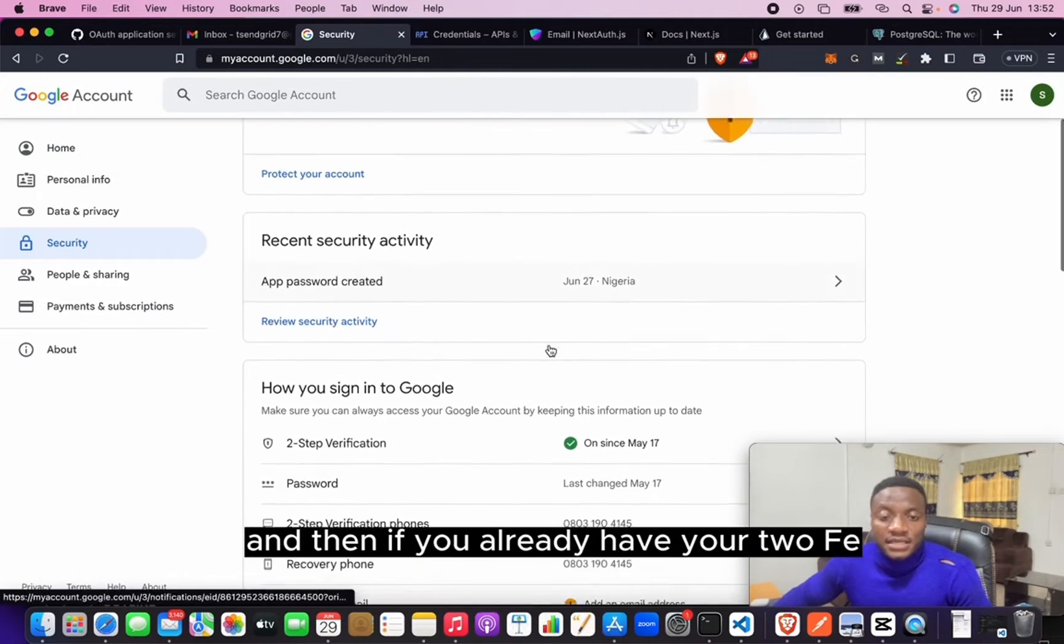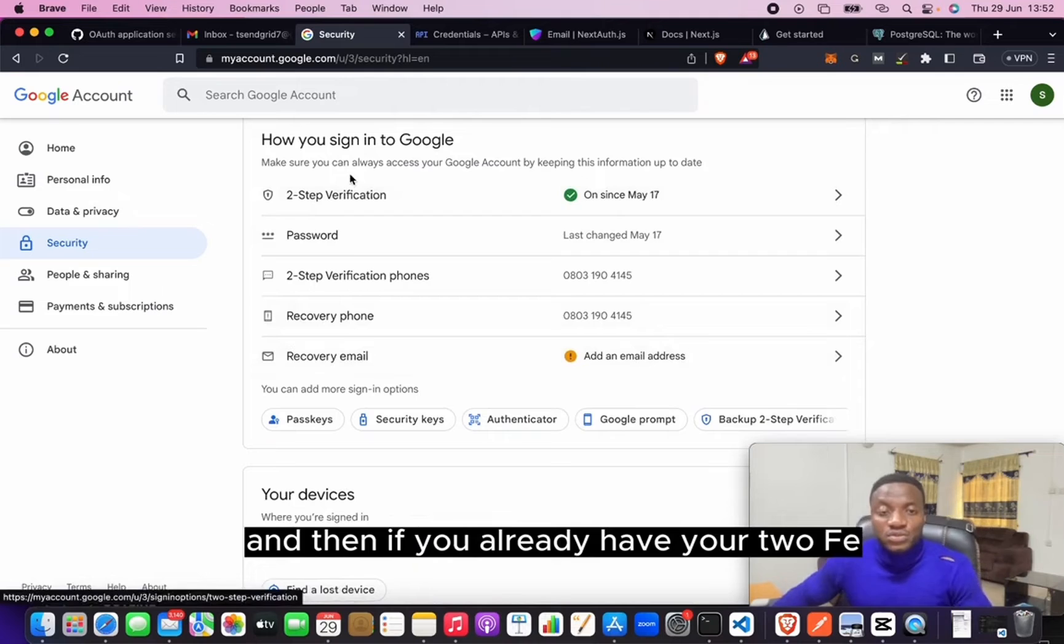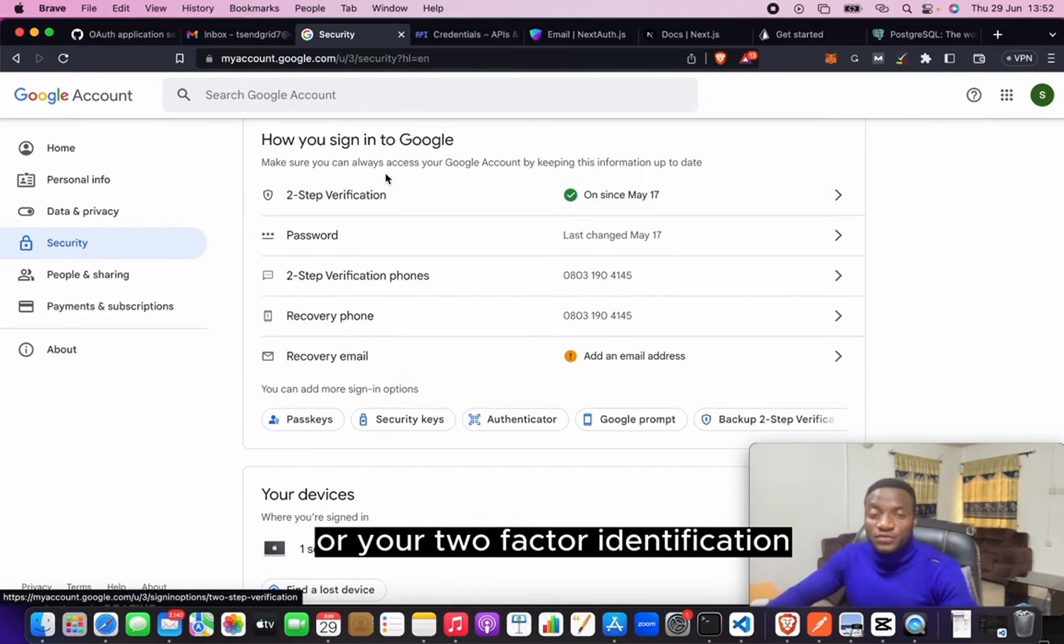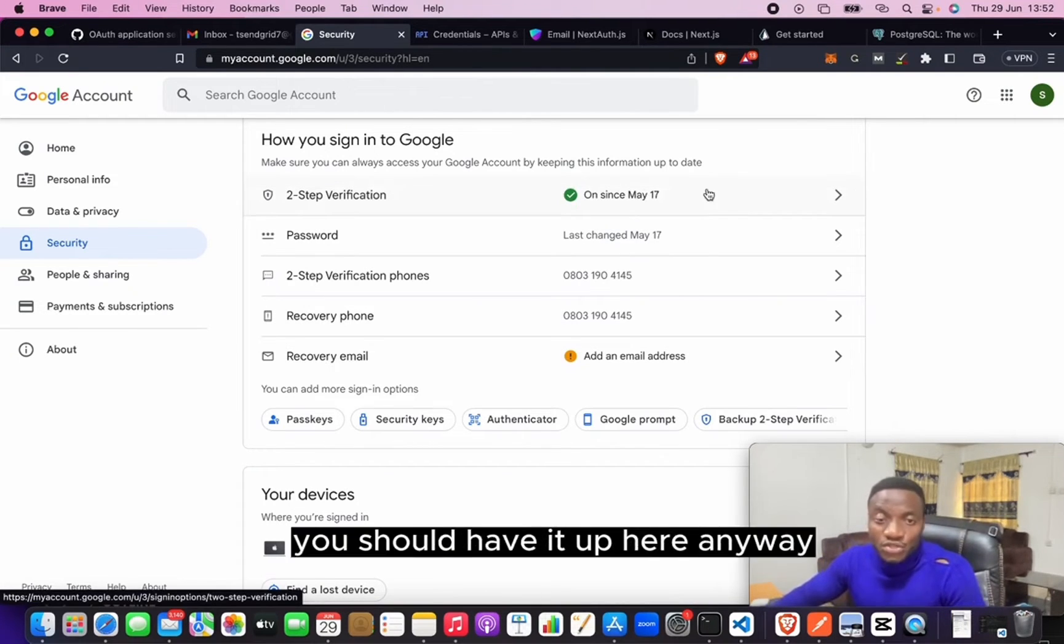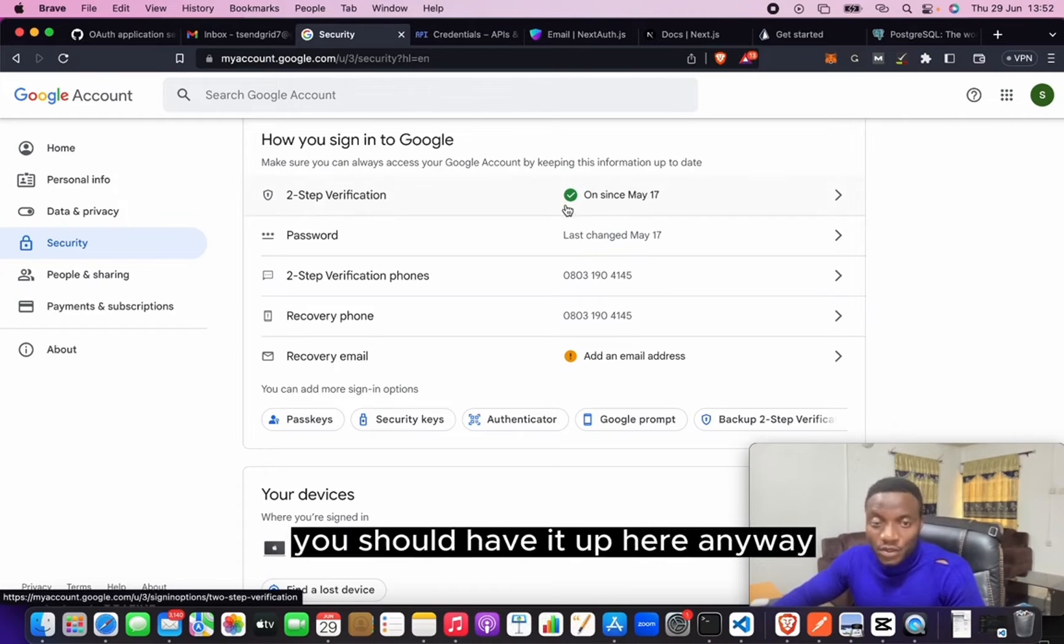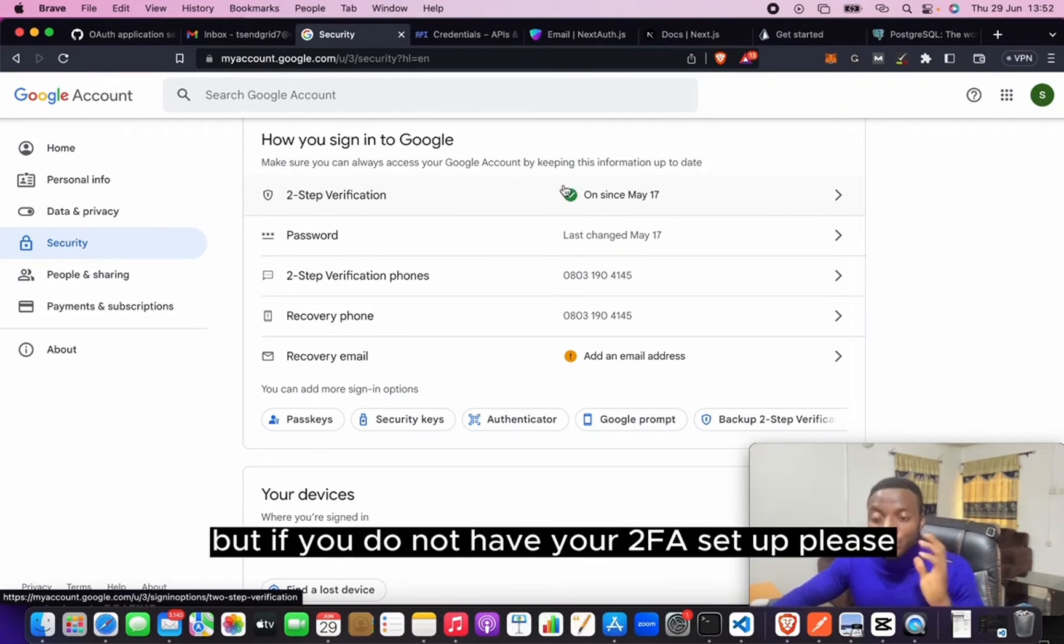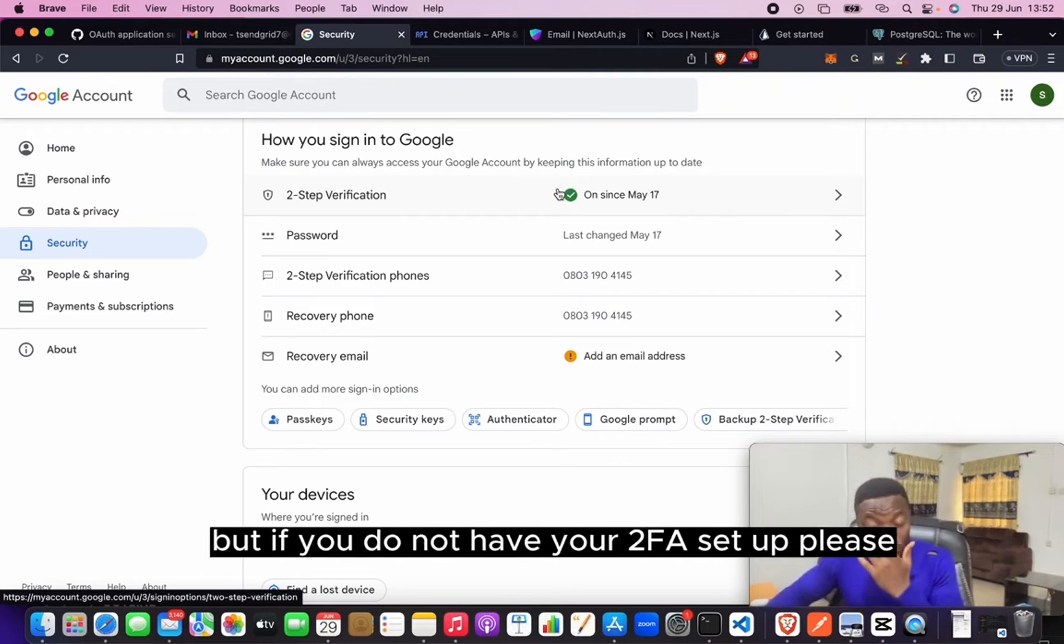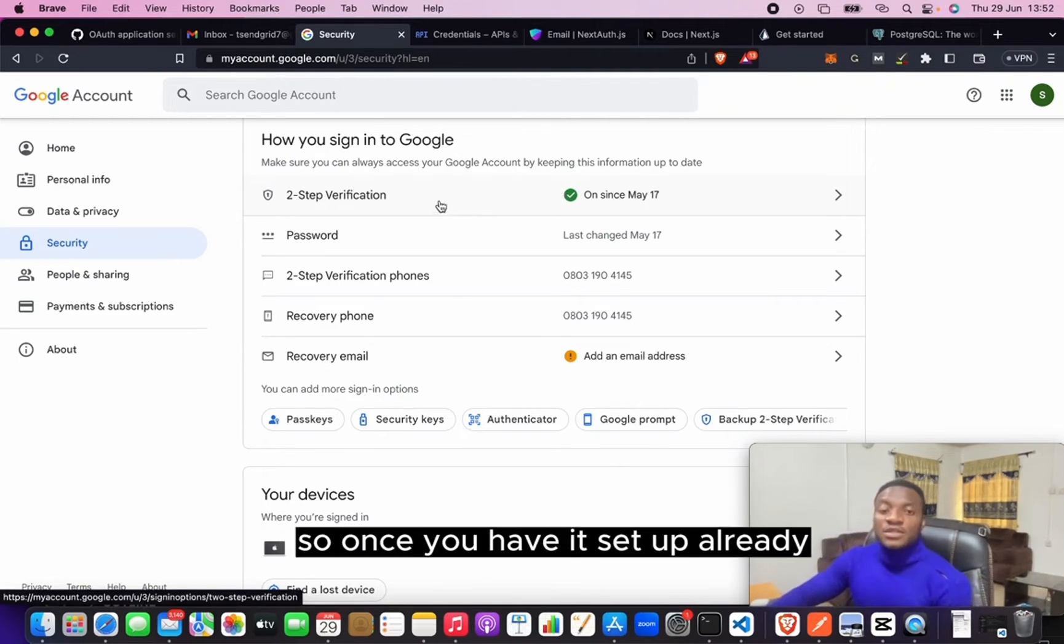And then if you already have your 2FA or your two-factor authentication verification set up, you should have it up here or anywhere here in the list. But if you do not have your 2FA set up, please you need to set it up for you to be able to use this service.